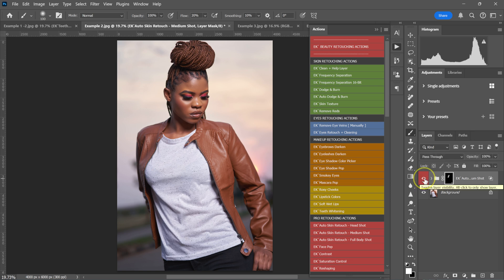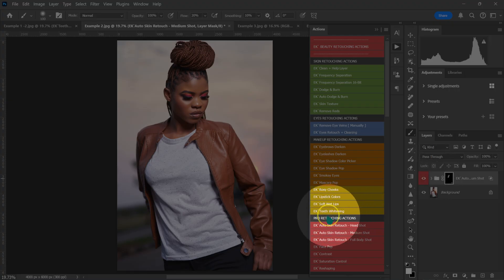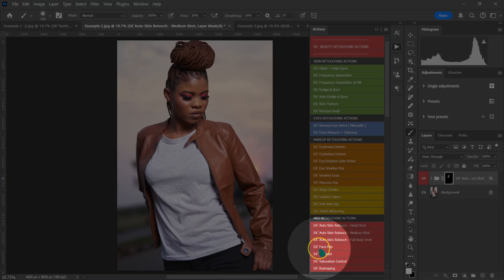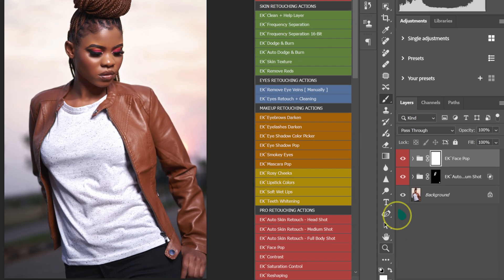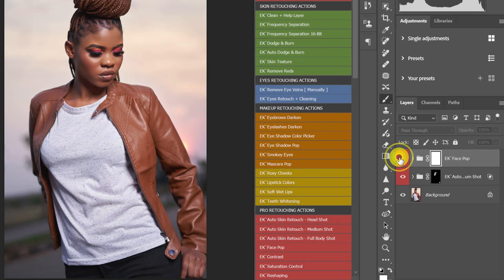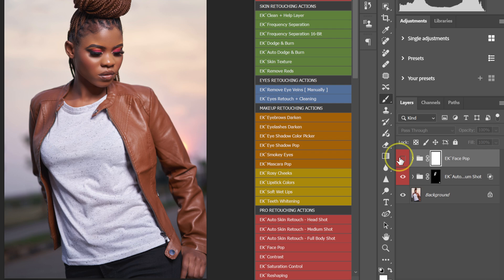To finish retouching this photo, I'm going to go to my Pro Retouching Actions and left-click on the FacePop action. Here's the before and after — the action adds dimension to the image.